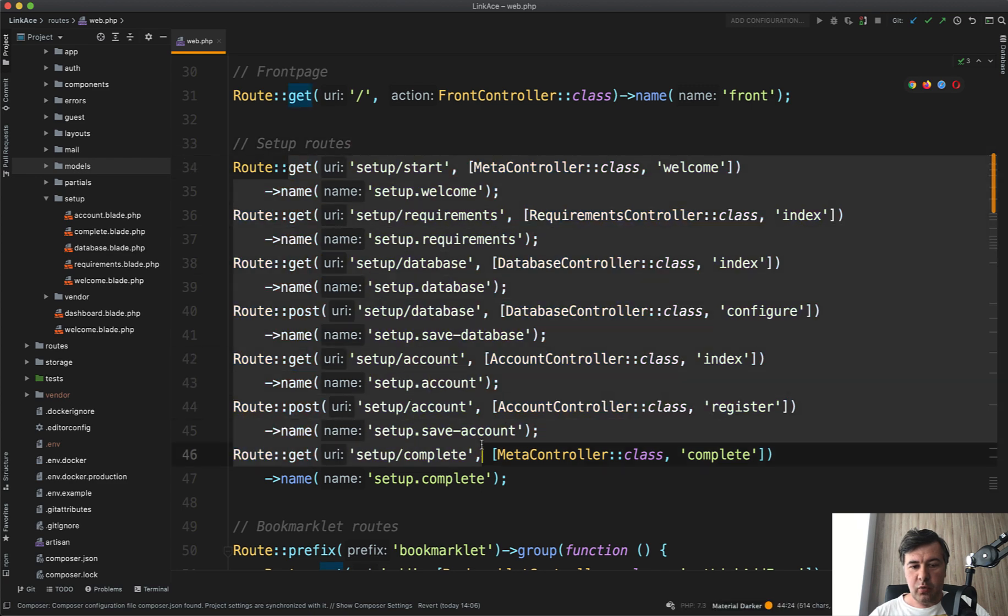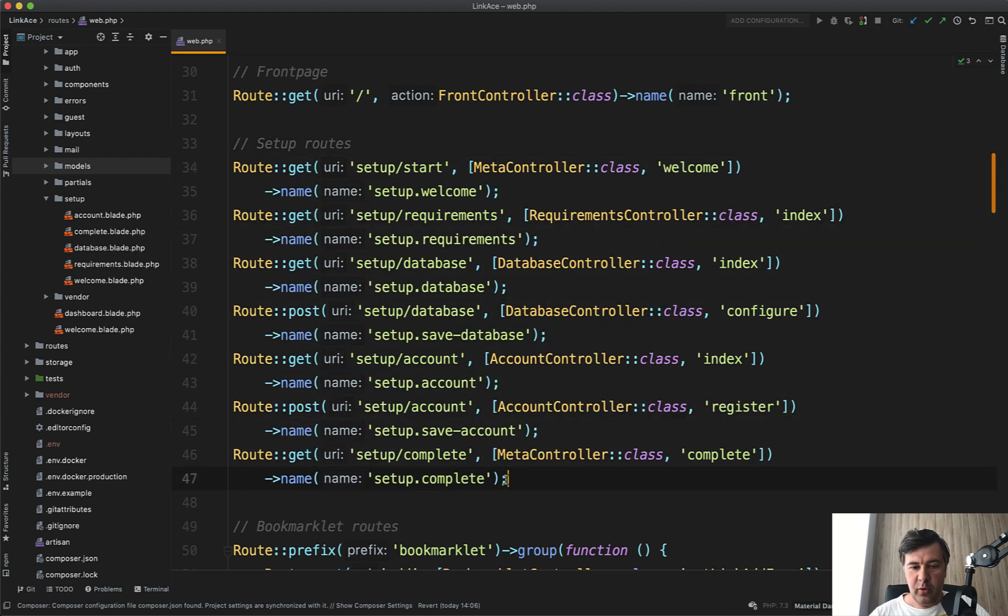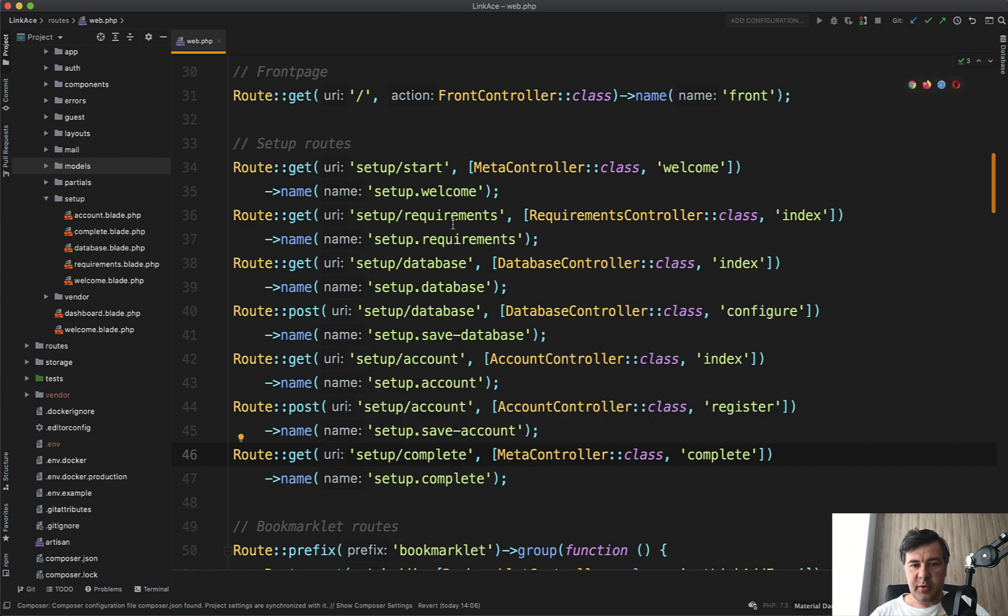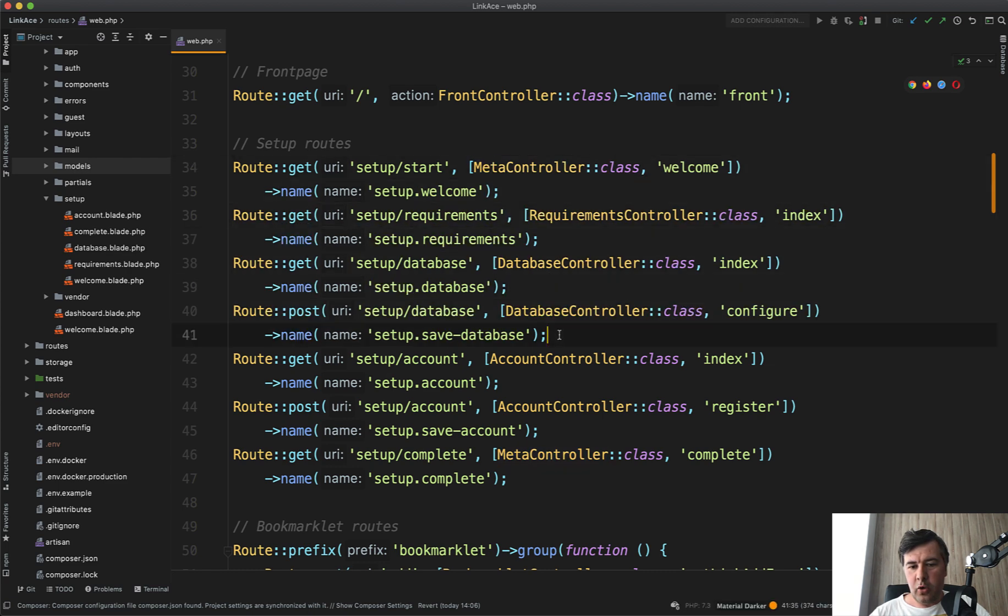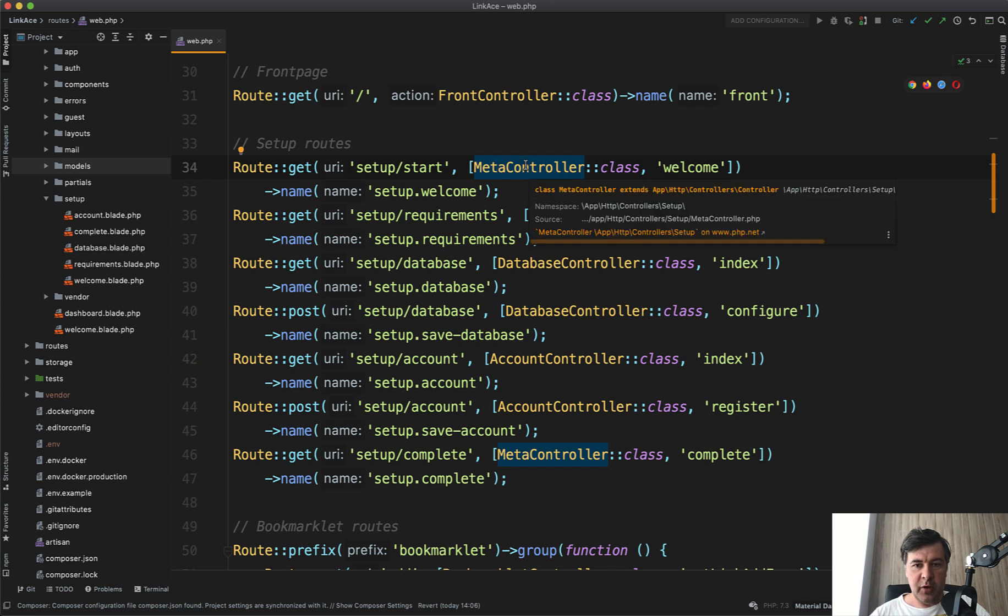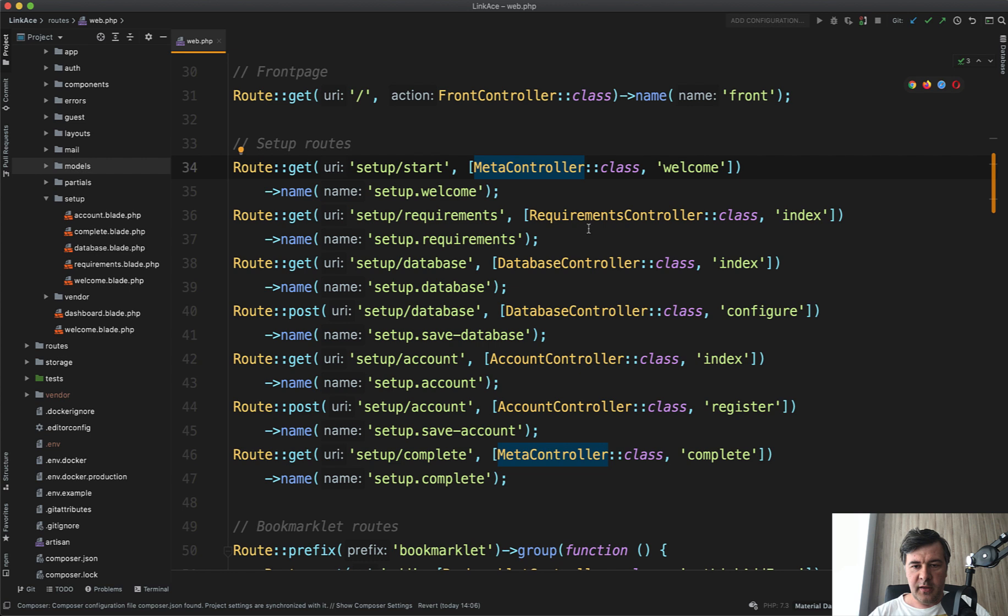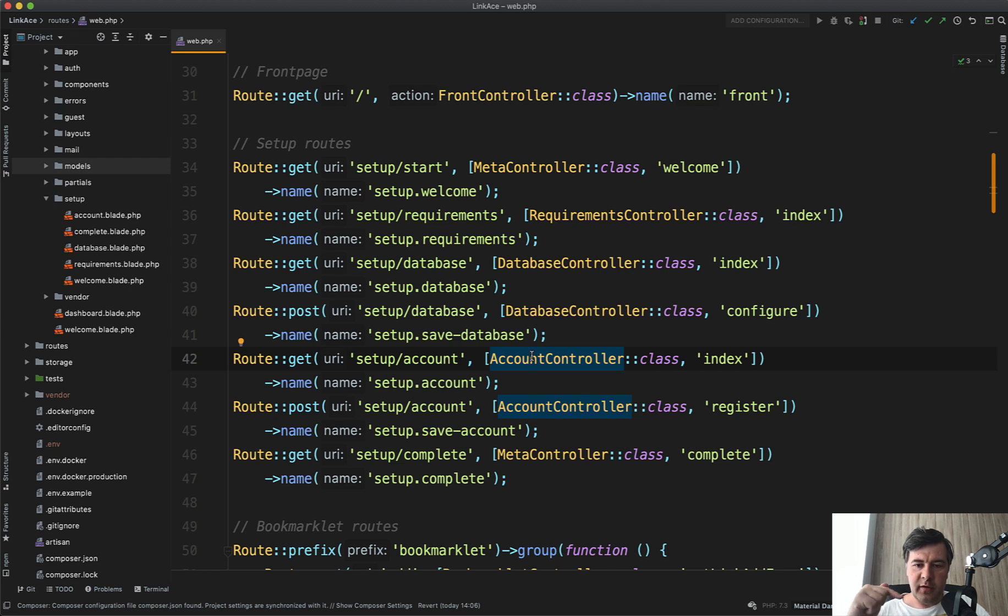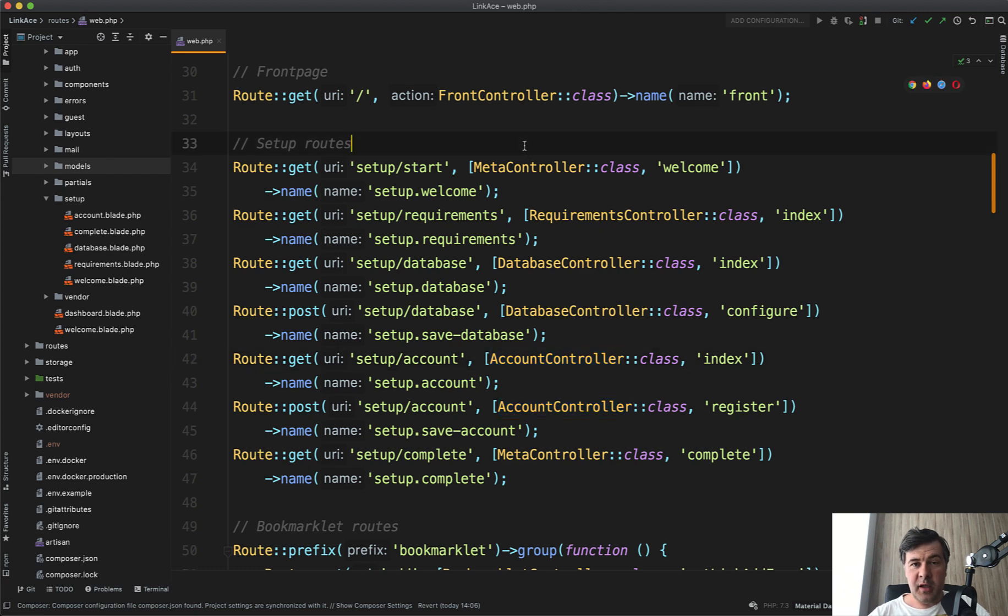So in this case, I would probably create a route group with prefix of setup and with the middleware that is setup completed or not. And then I would get it all probably in one or maybe two controllers, because now there's meta controller, which is responsible only for welcome and for finish, for completing. Then there's requirements, database and account controllers. That's debatable. It could be one controller like setup controller with methods of database account and requirements and stuff like that. But maybe how I would do that.